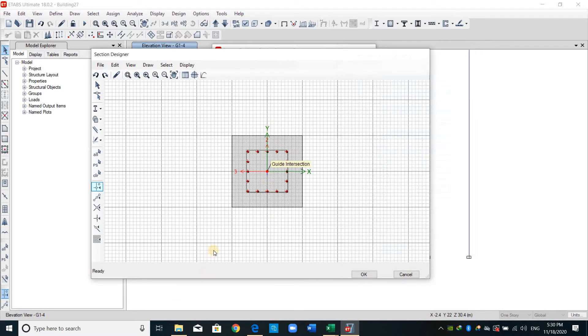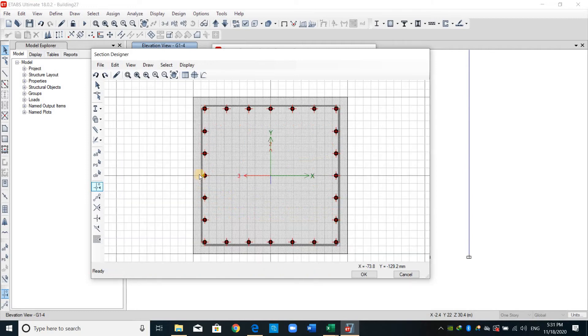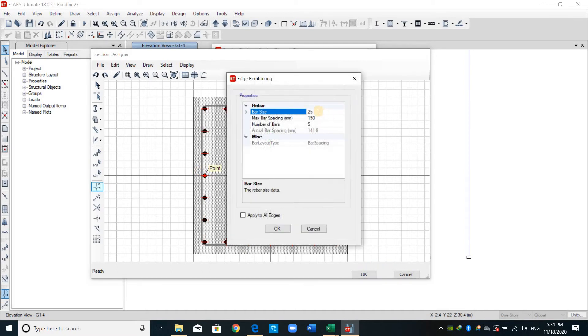If we zoom in a little bit we can check the dimensions more clearly. For example the clear cover provided for the face of stirrup, as shown at the bottom right corner, is around 450 which means we provide 50 millimeter as a clear cover.